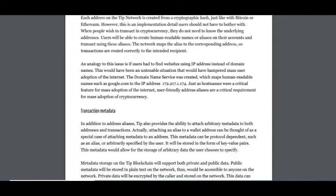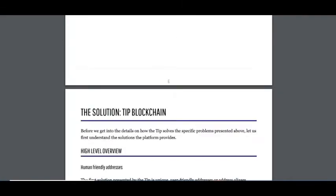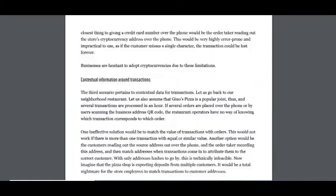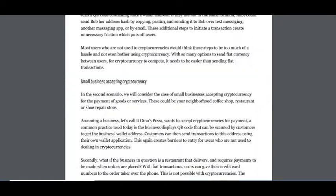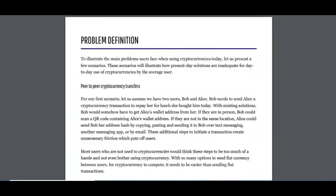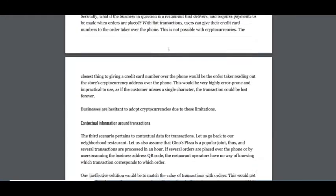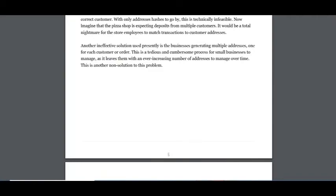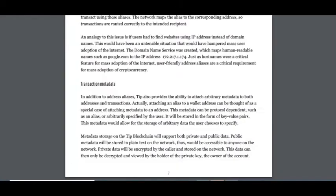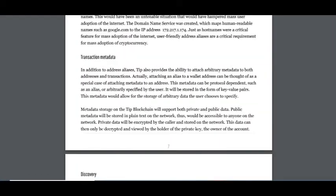So it's a very great solution for the problem between Bob and Alice in our example. And the second solution is transaction metadata.